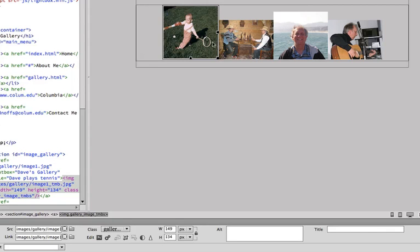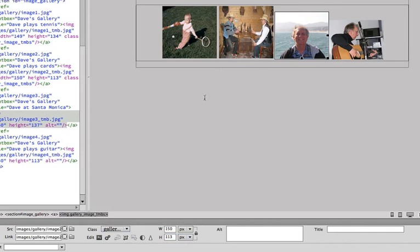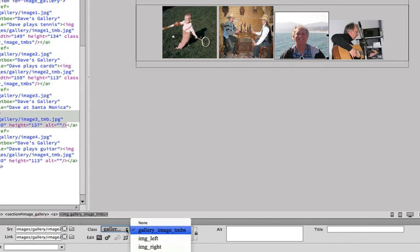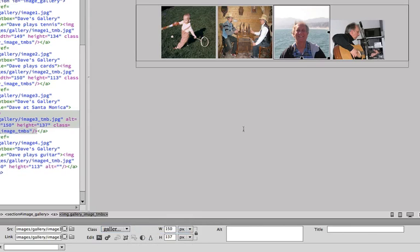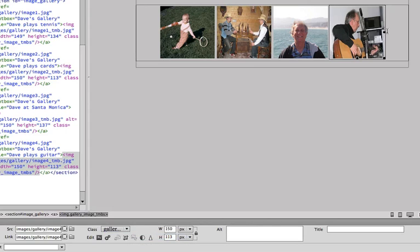Click on the next one, gallery image thumbs. Gallery image thumbs. And the last one, gallery image thumbs. Ideally, you'd be better off in your photo editor or Photoshop or whatever you're using to probably make sure these thumbs are all the same dimension.